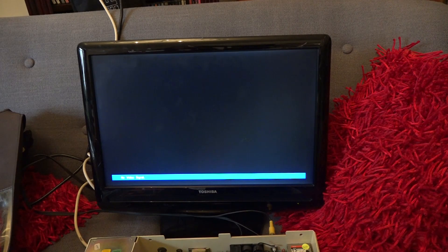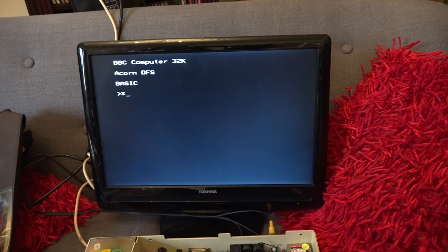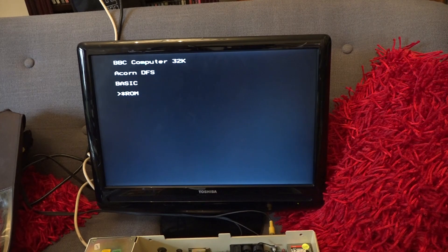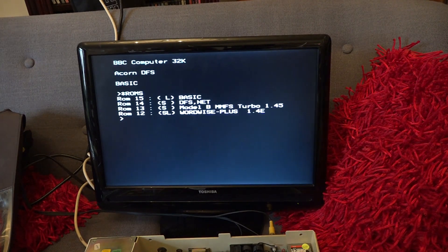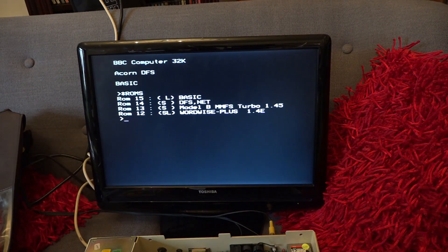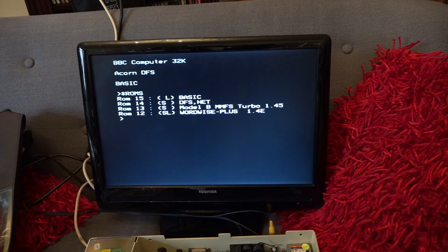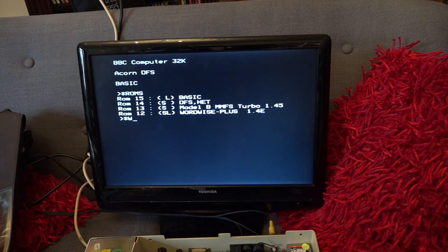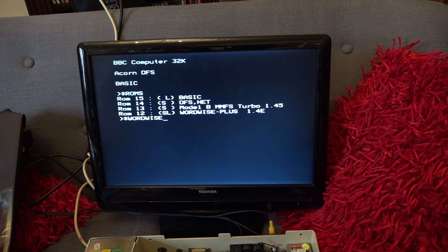Okay I will now switch the computer on. And there we can see our WordWise Plus ROM. So if I now type in start wordwise.